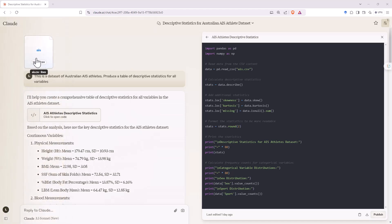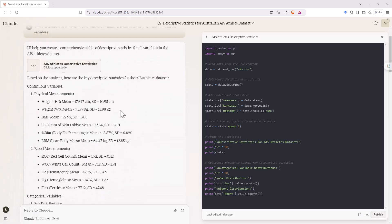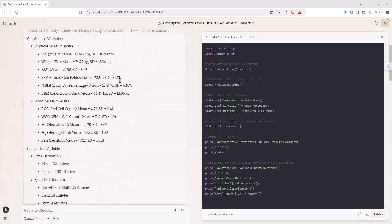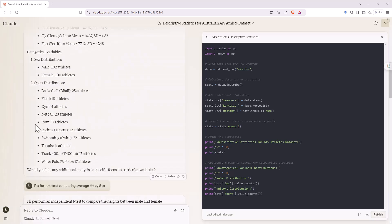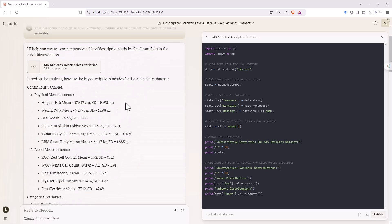In the original prompt, I was able to add a CSV file with my data. I started with a fairly simple prompt: a table of descriptive statistics for all of the variables. Claude opens up and starts processing — it's working in Python. When we scroll down, we can see it has given us means and standard deviations for numeric variables and counts for the categorical variables. One thing it did, unprompted, is it split our continuous variables so we can see physical measurements versus blood measurements — and it has all of those correct.